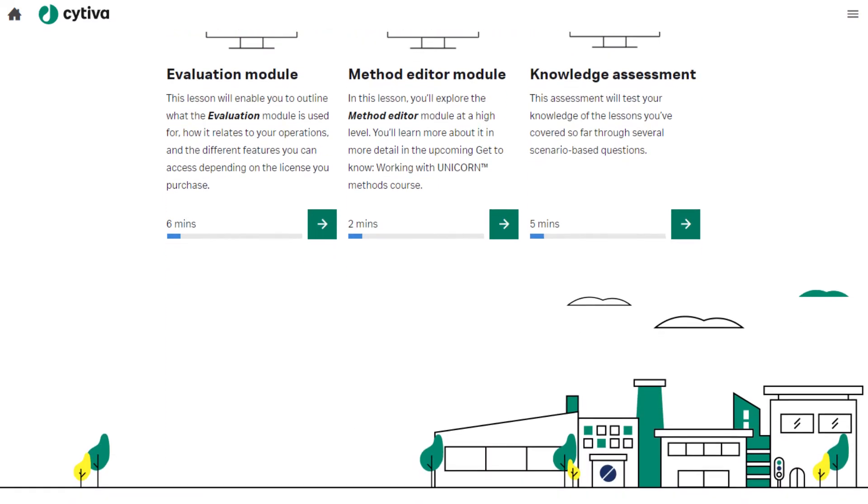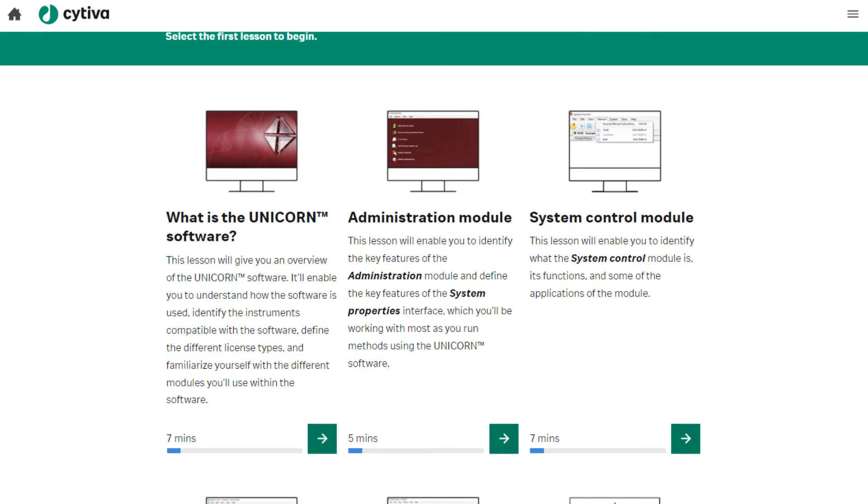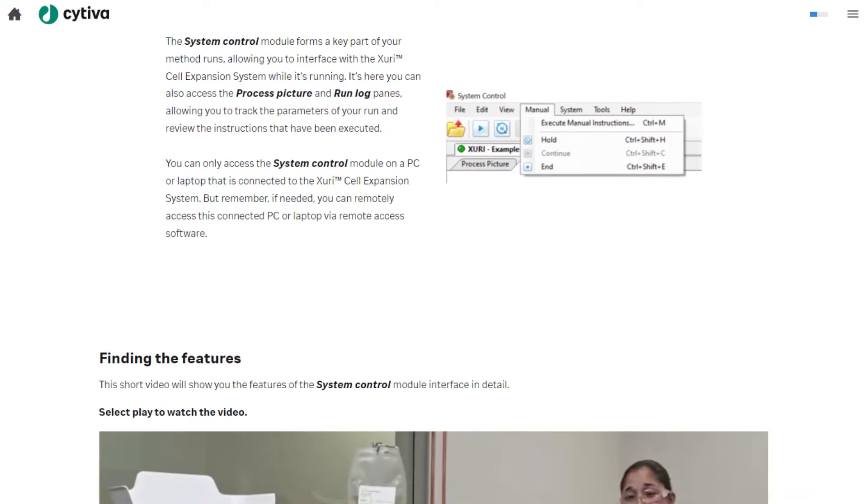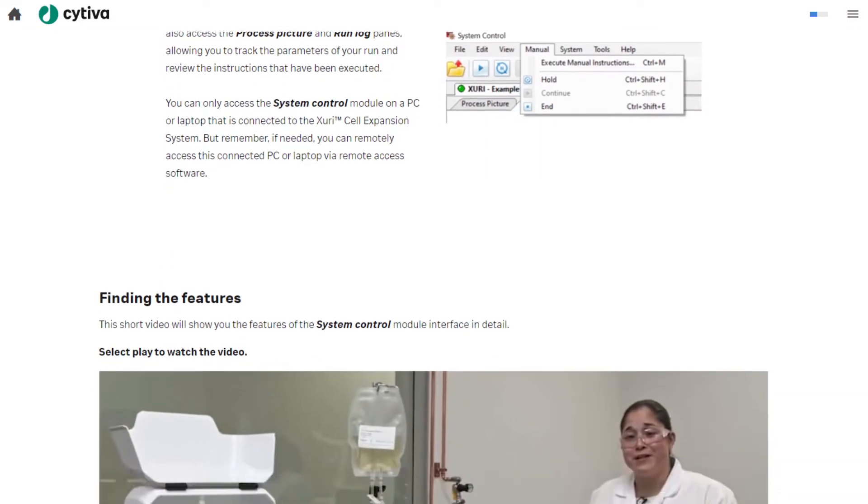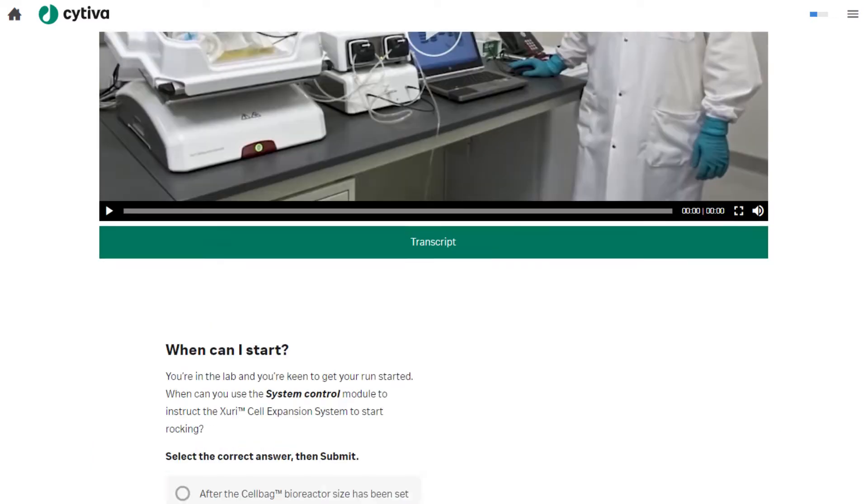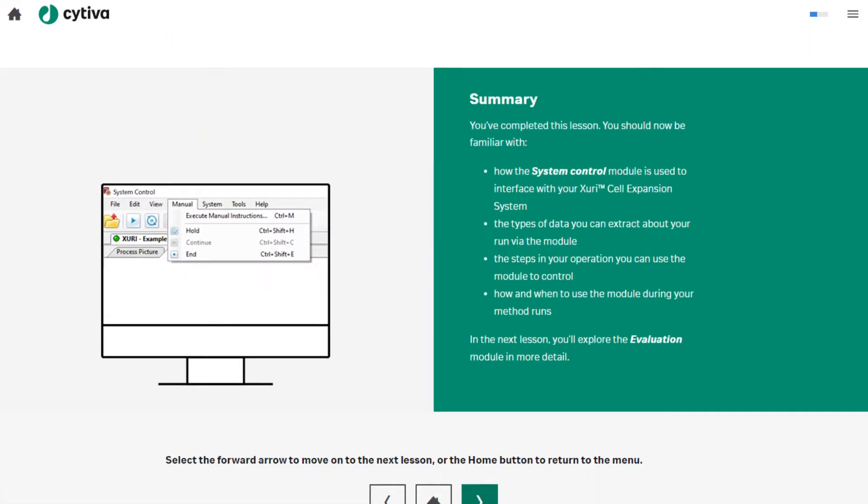Whether you have experience of writing methods already or are completely new to it, this online, self-directed training will let you develop your skills at your own pace, in your own time.